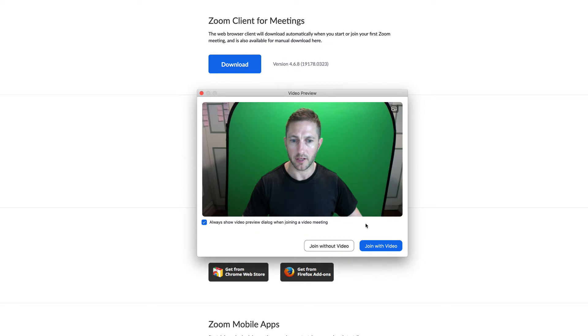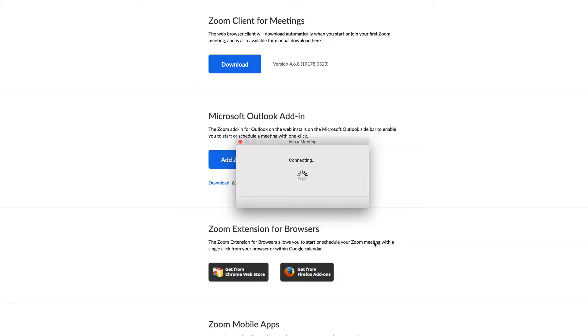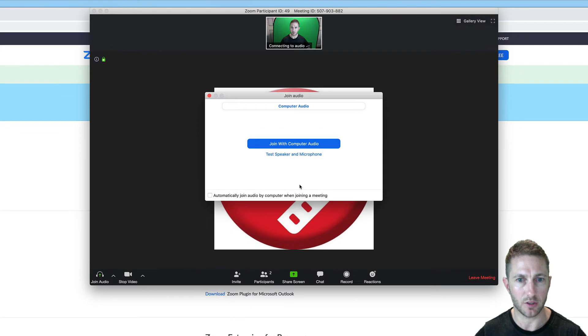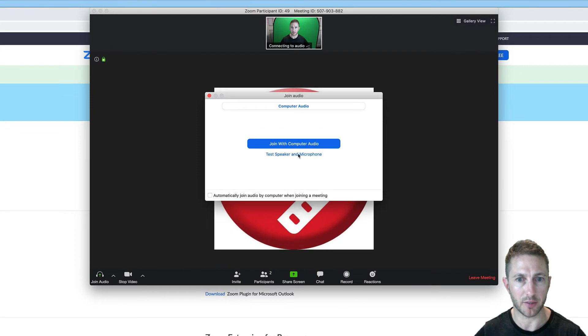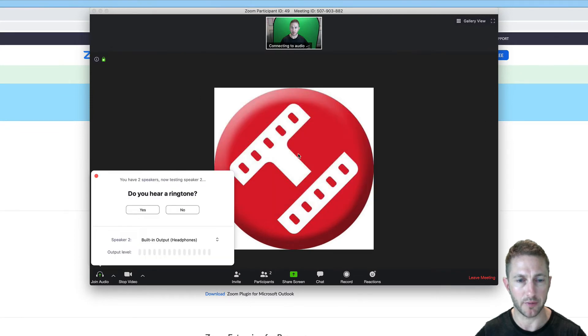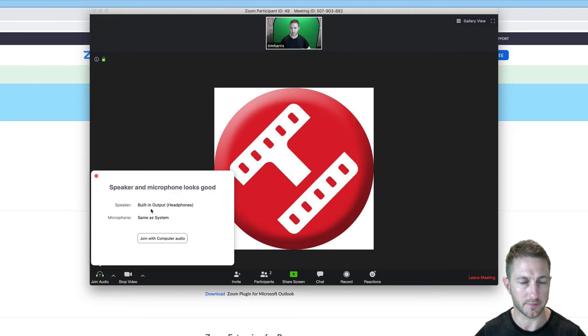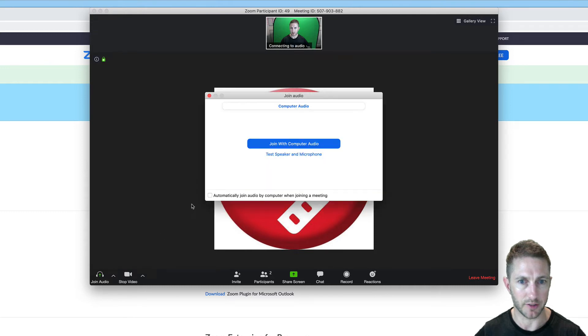Now you want to join with video. Next you want to test your speaker and microphone to make sure people can hear you. If you can hear it, yes. And testing the microphone. Join.